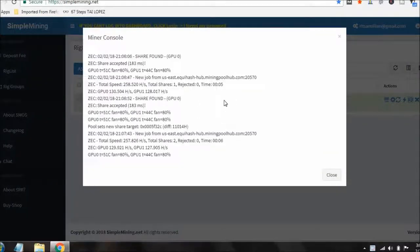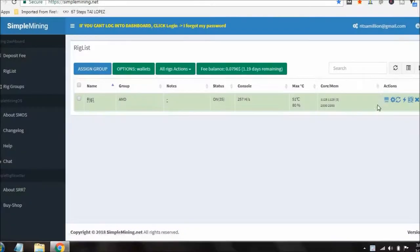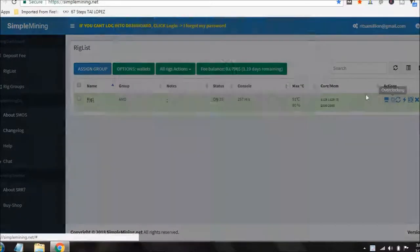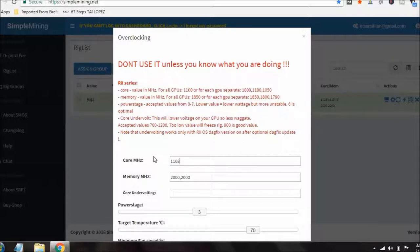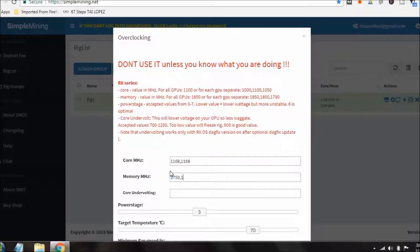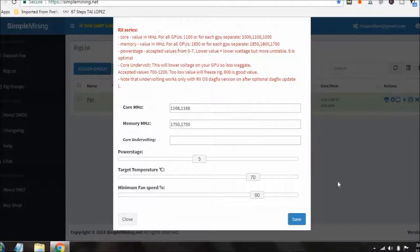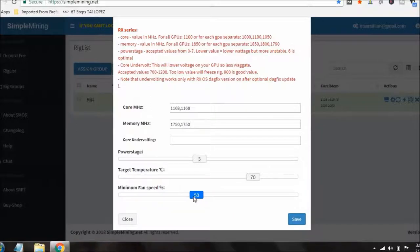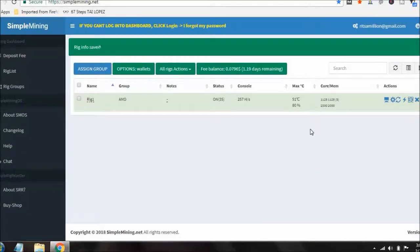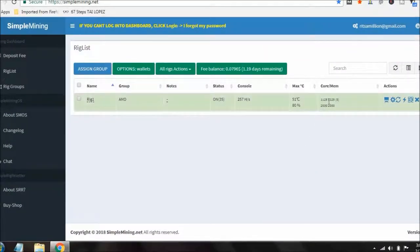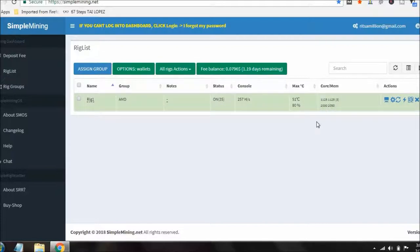You know what, I might as well do that now, put them back to the way they were. Let me go over here to overclocking. It was 1168, 1168. These are both 1750, 1750. Scroll down, and my fan speed, that's actually at about 50%, so let me hit save. Now the rig should reboot and it'll come back and show us 1168, at least it should, 1168, 1750, and 1750.